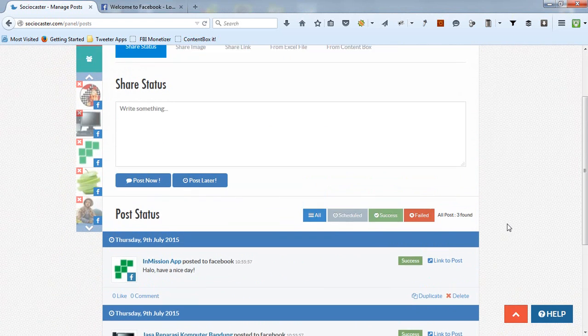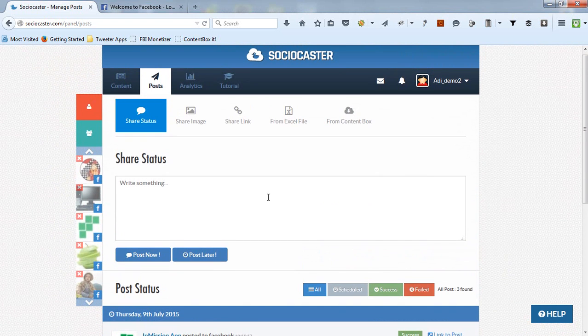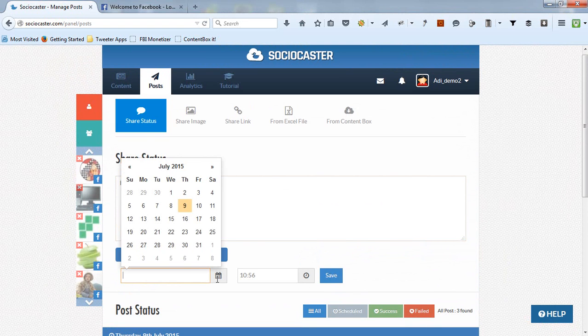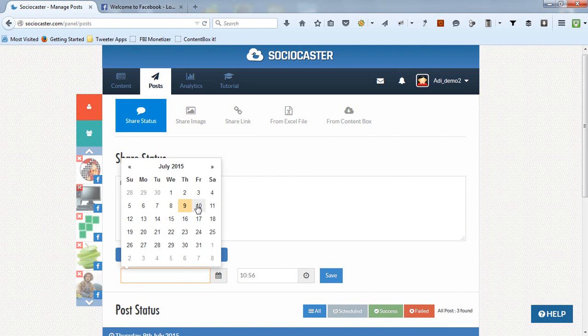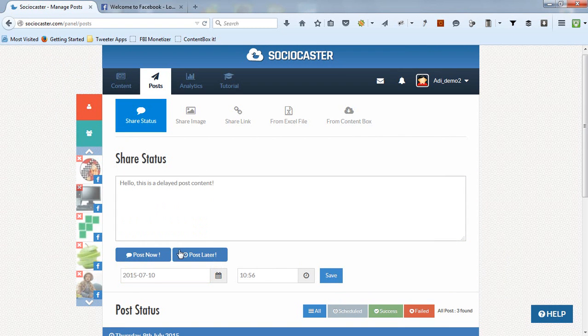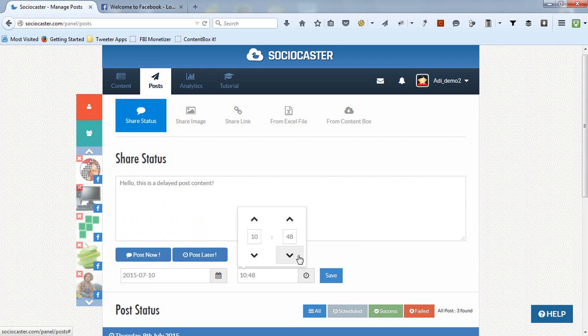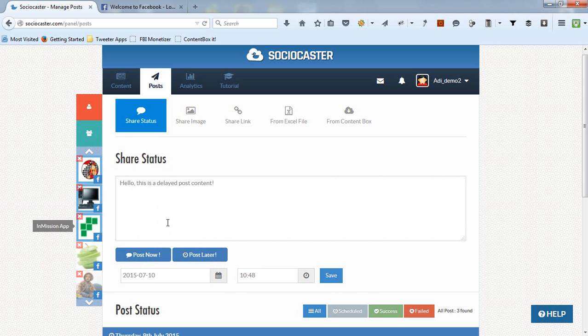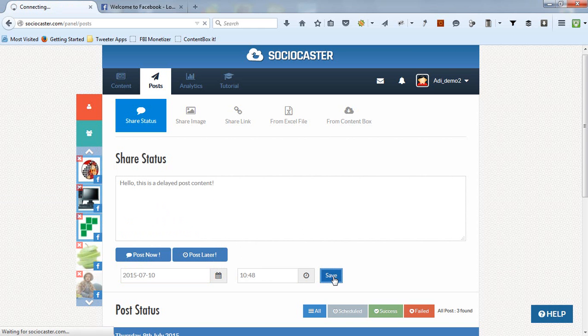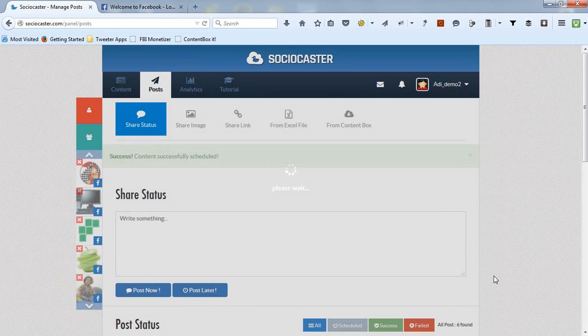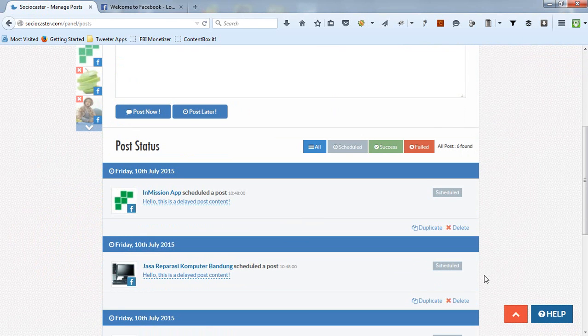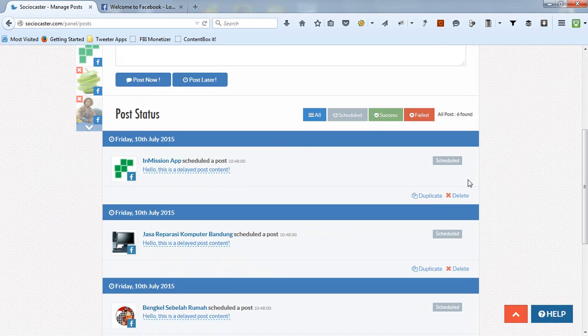Or you can also create posts with a specific schedule. Click on the Post Later button. Then choose the date. Then choose the time. Then choose the target social media accounts. Click Save. As you can see, content has been successfully scheduled on the desired date and time.